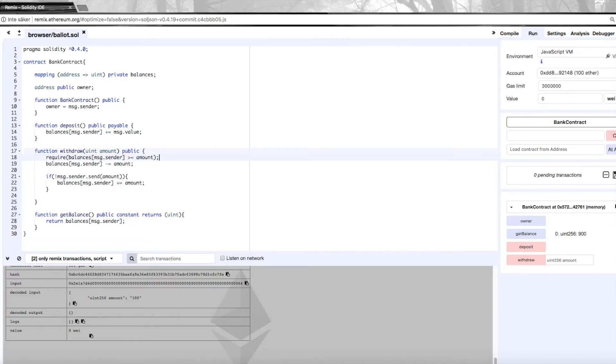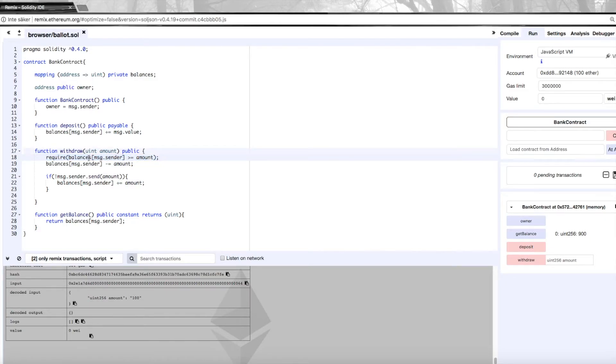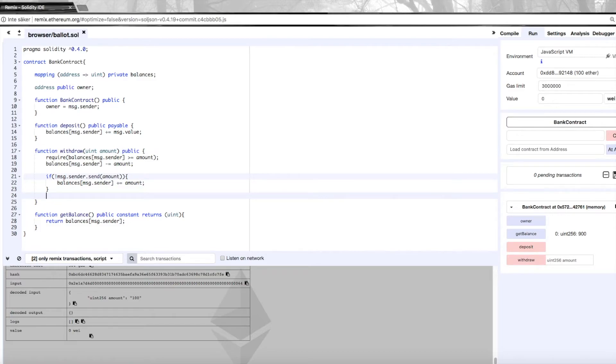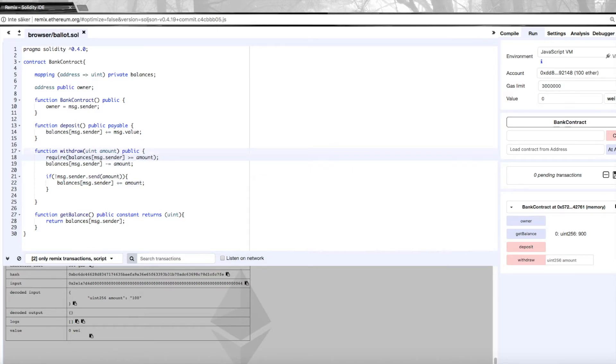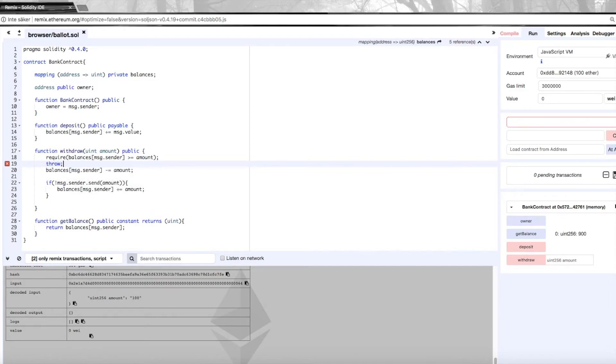So what would happen here if we go through it step by step is that we would come to this line here and the require function would check this statement, and if it's true that we have enough balance, the function would just continue to execute. If for some reason this were not to be correct - someone tried to withdraw money they don't have - this would throw an error and revert itself. You could also do it with an if statement like we had before and use throw, but that's not as effective. This is a better way to do it.